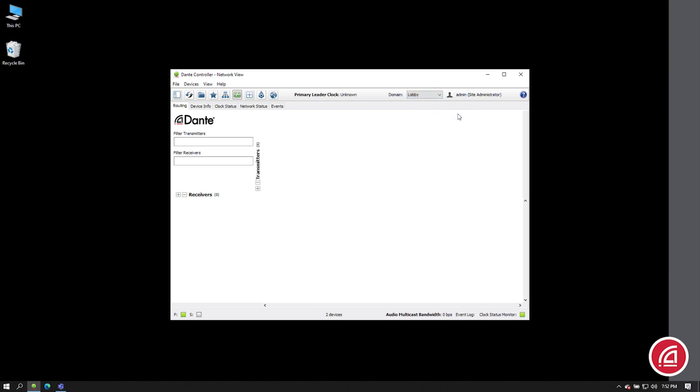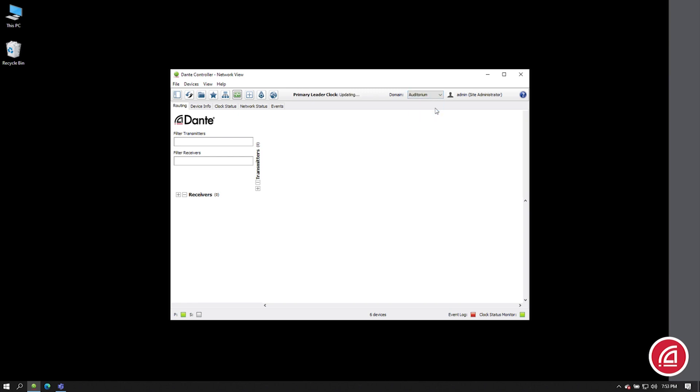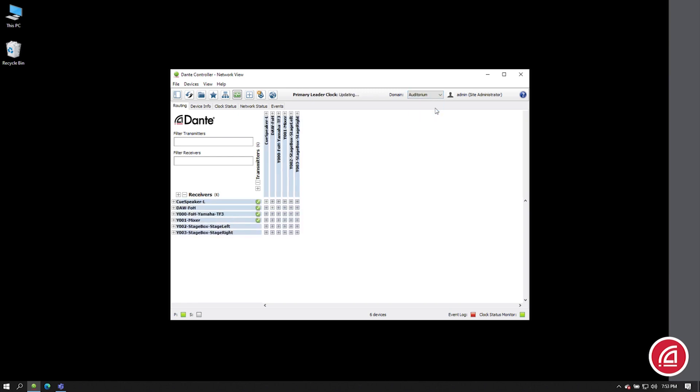So, if I select the lobby, I'll see a few sources feeding my DSP in that area. If I select Auditorium, I'll see the devices there. From that point, I can use Dante Controller just like normal.